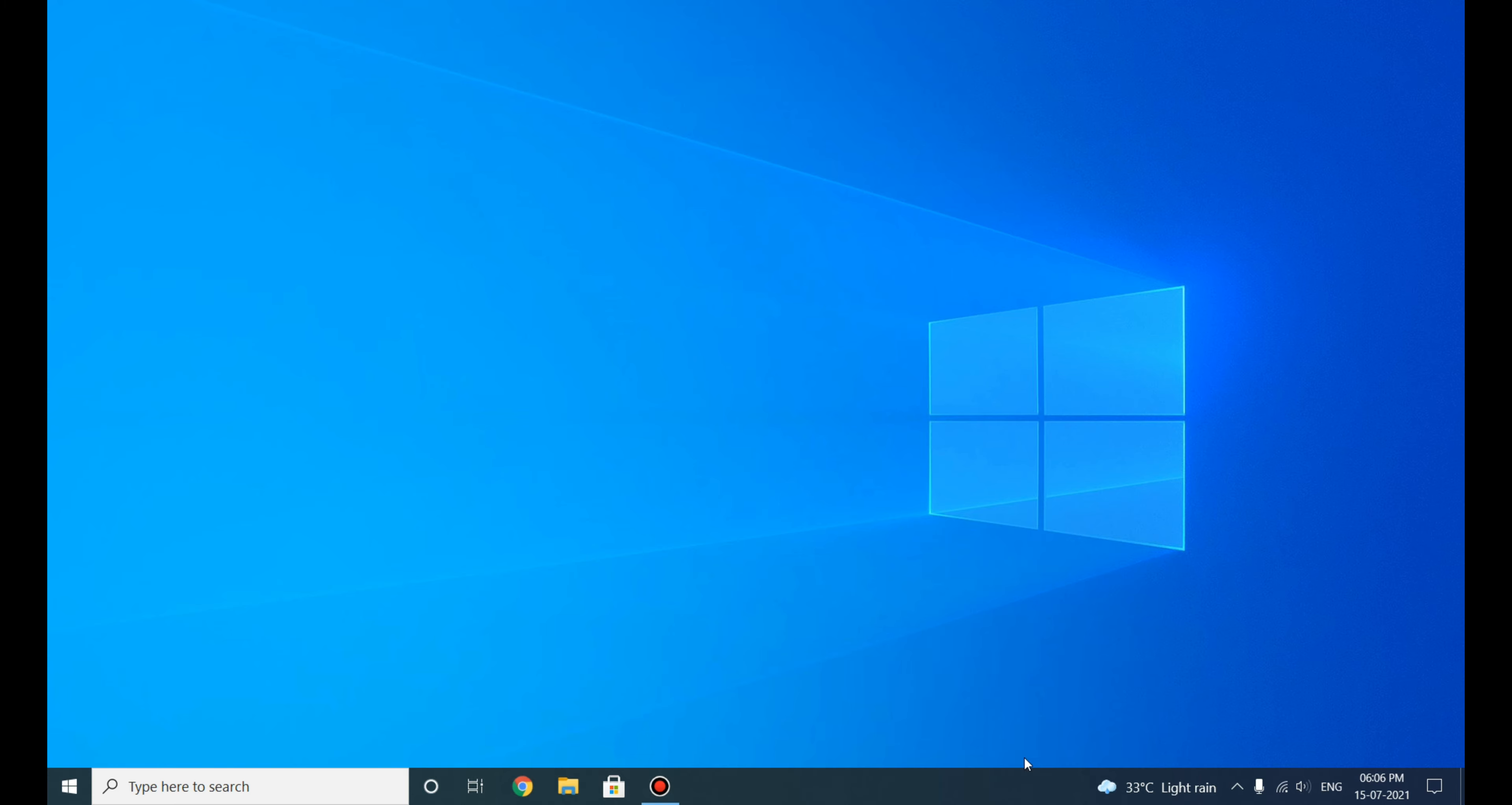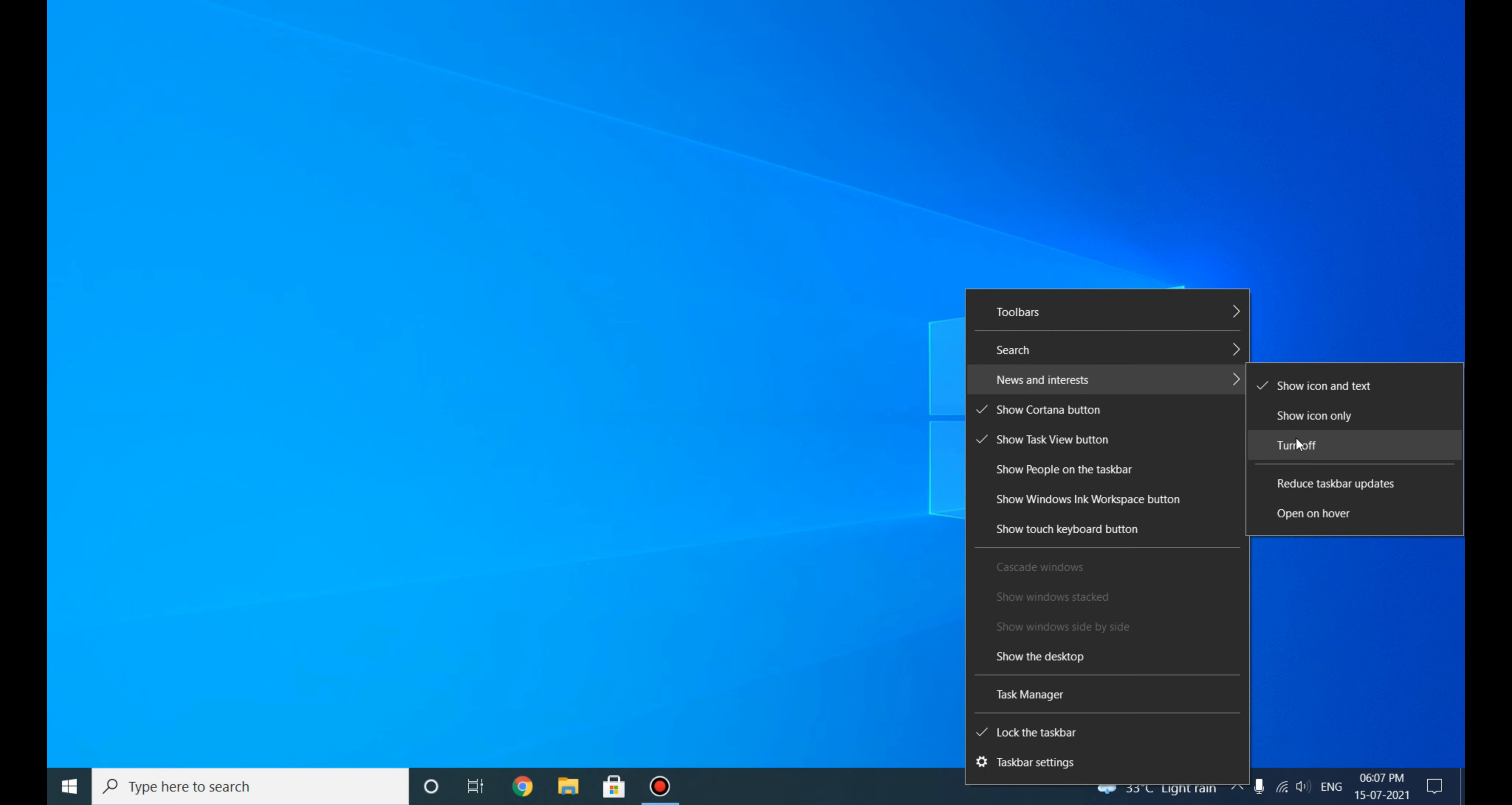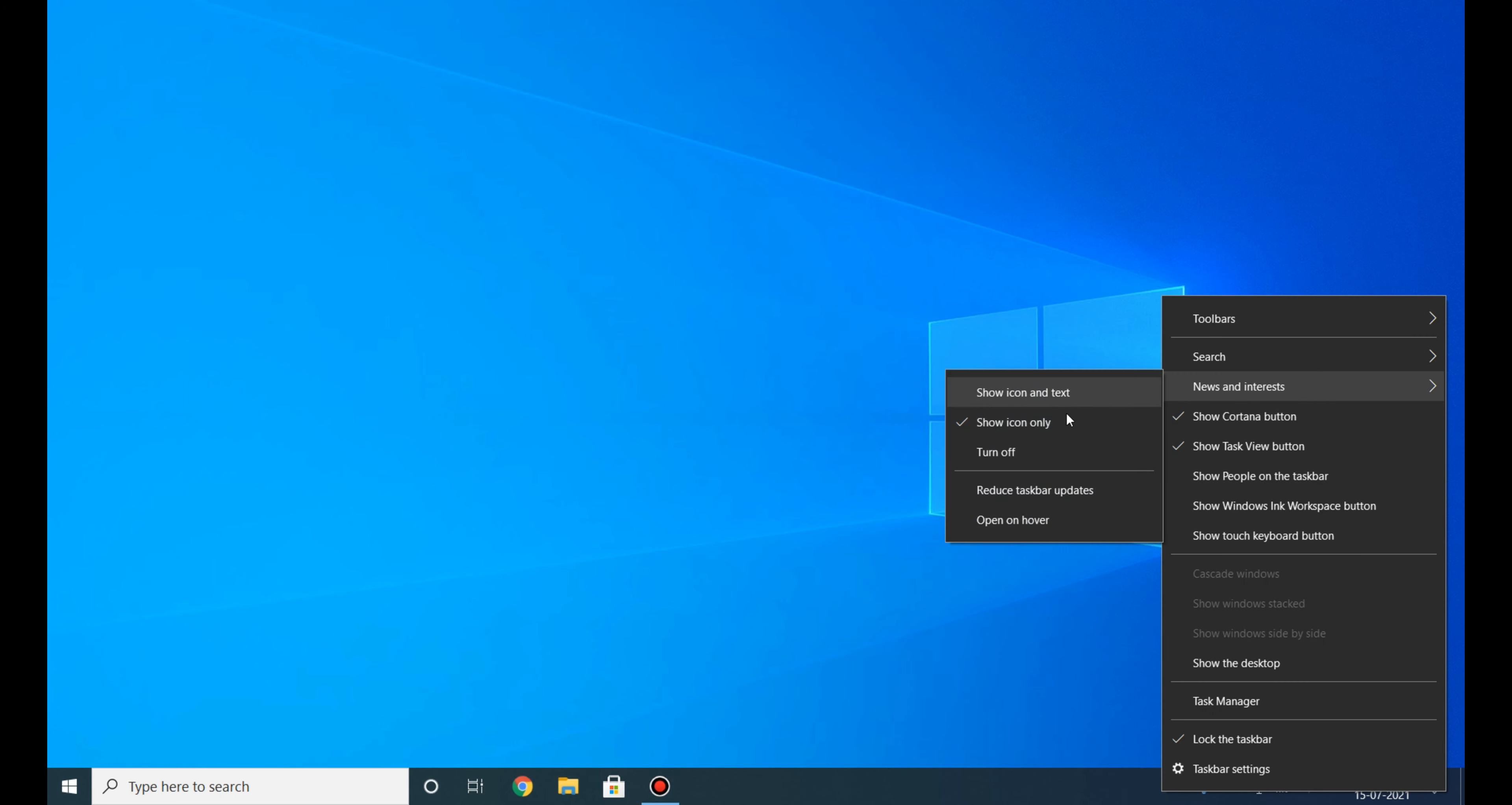I will just right-click on the taskbar and go to News and Interests, and here I will click on Turn Off. But if you are using this feature, you can minimize it and just click on Show Icon Only. I don't use it, so I will just turn it off.